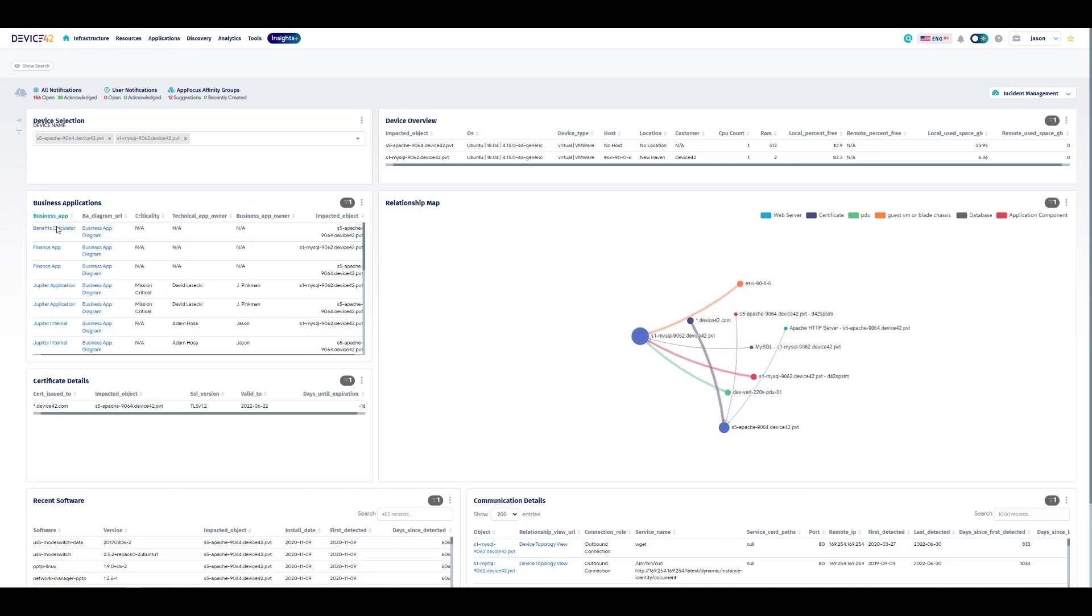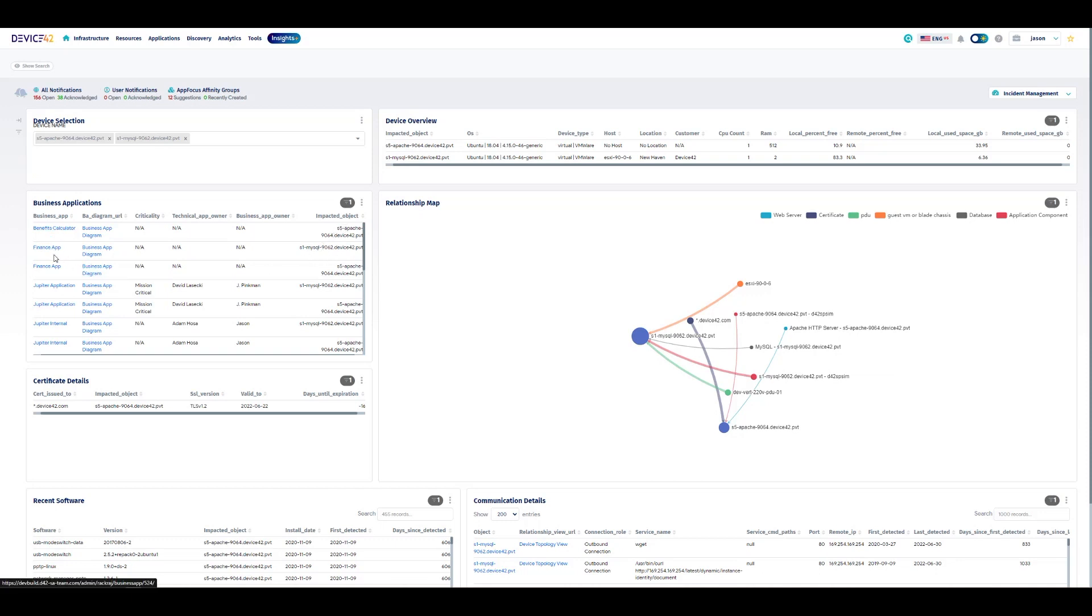We can see all the different business applications and business services these systems are related to, both for the selected devices. So we're looking at both Apache and our database server, they're supporting benefits calculator, our finance app, custom application called Jupyter internally.